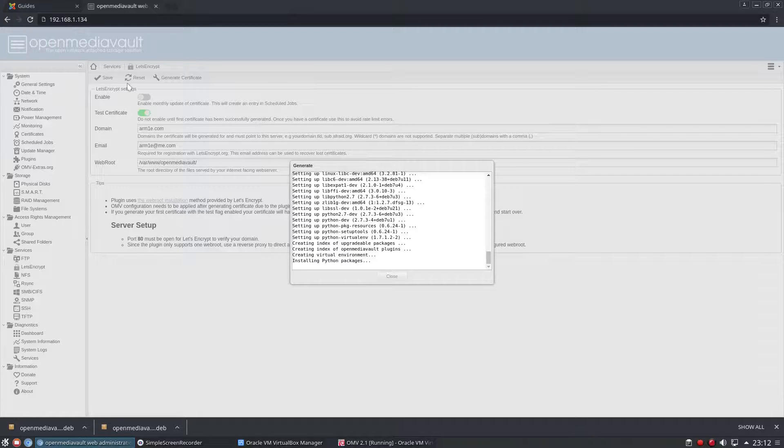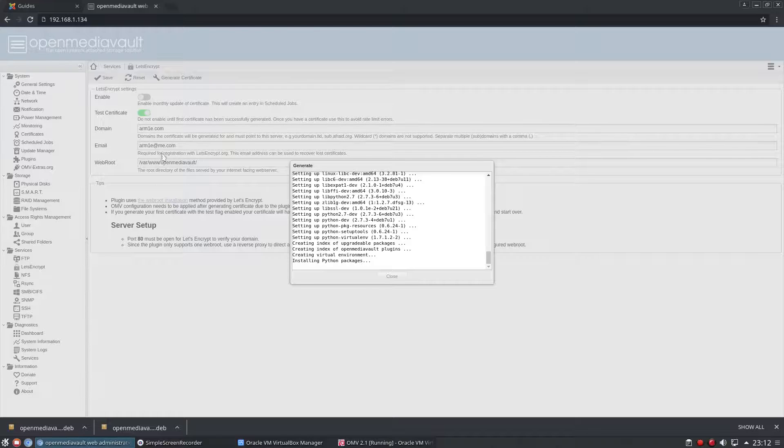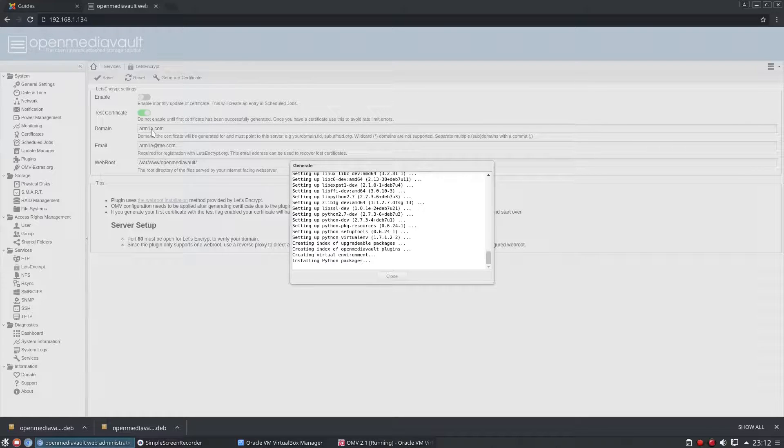But like I said, you have to have a domain that you own and the email address has to be registered to that domain. So here I would have to have an email address that was usually at ARM1E.com or something like that so that you get the email to verify what the account is.